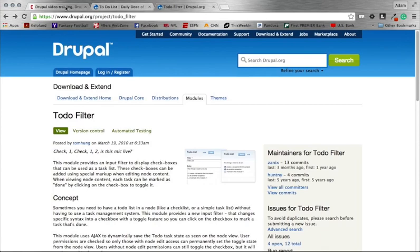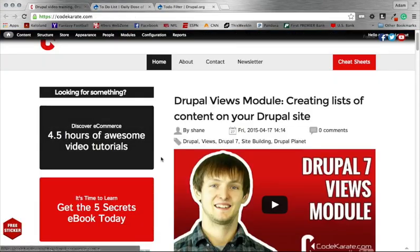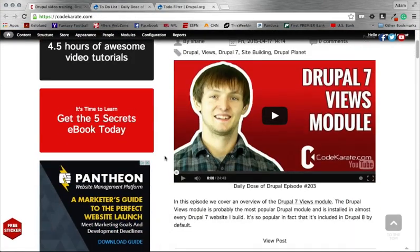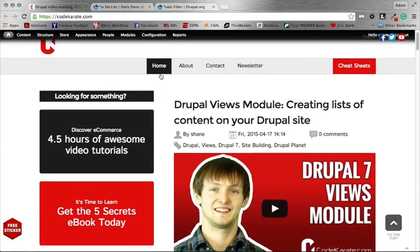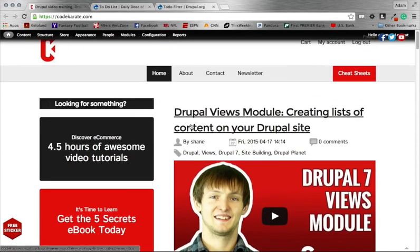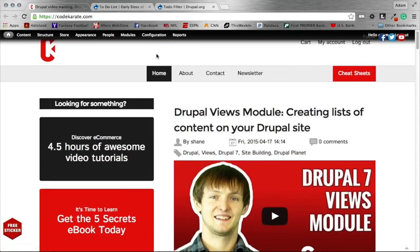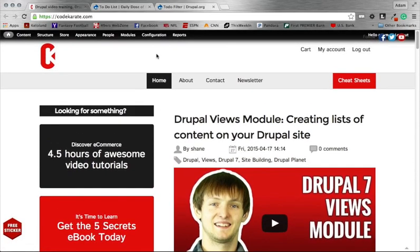All right guys, that's it for today's video. Again, make sure to head on over to CodeKarate.com. Check out all our latest videos. Really popular one we did on Views module. If you're not familiar with that, check that out. Other than that, we will see you on episode 205. Happy coding.